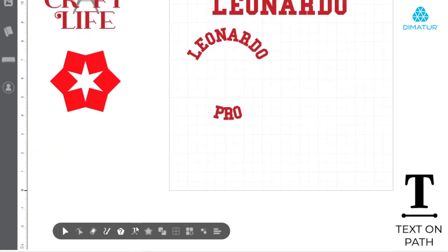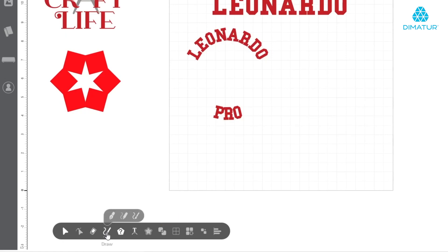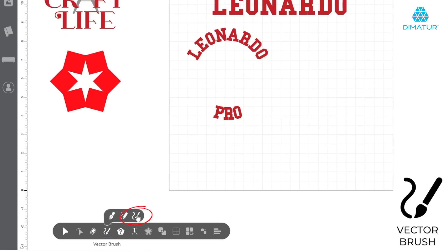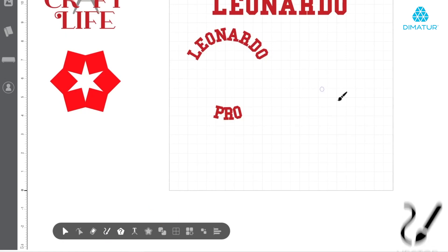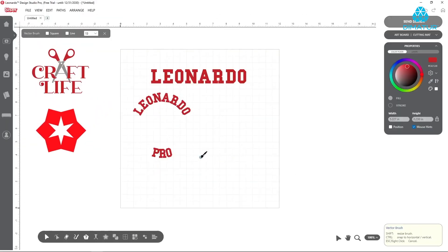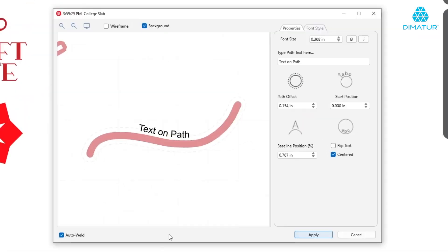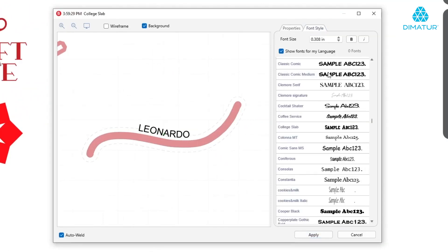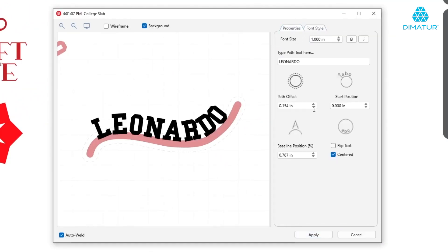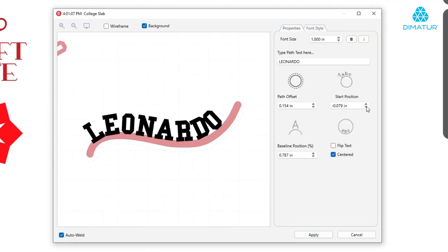For even further customization, try the Text on Path tool. Simply draw with the vector brush — another Leonardo Pro exclusive tool — or use an existing path. Just like the Text on Arc, the Text on Path pop-up window displays changes made in real-time.